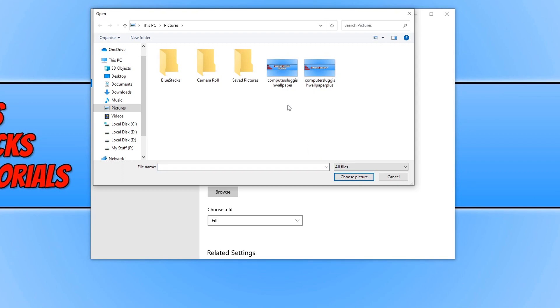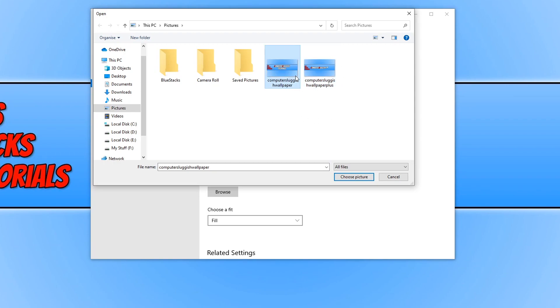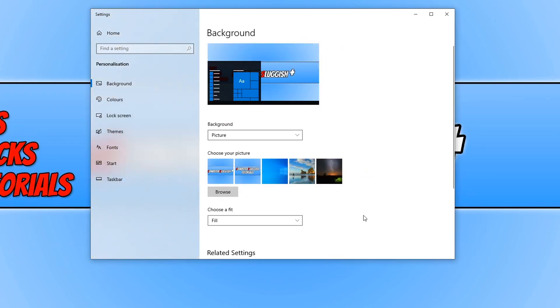As you can see, I have two different backgrounds here. I have my plus channel and my main channel wallpaper. I'm just going to select my plus channel and choose picture.